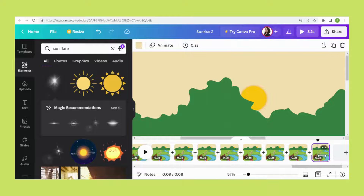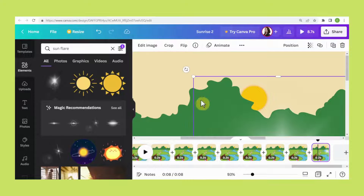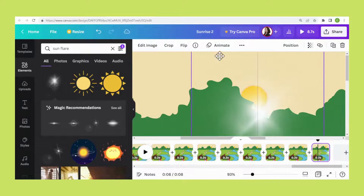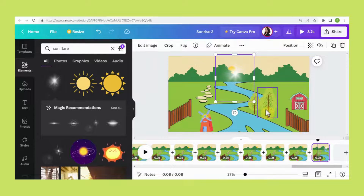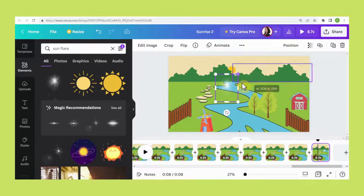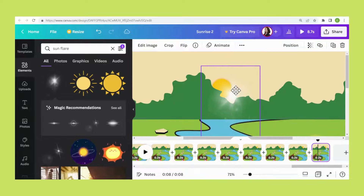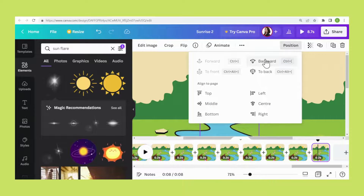Keep duplicating the pages and move the sun until you see it reach this point. Then go to Elements, search for sun flare, and select this one. Go to Position and click Backward.